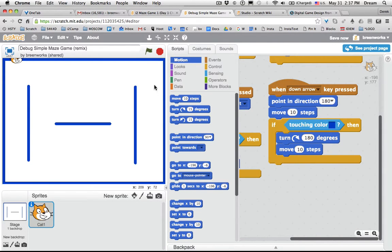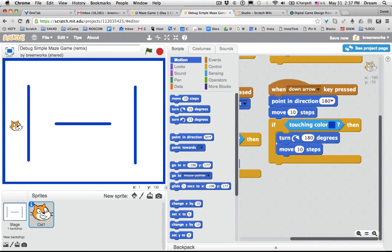Now when I move down, let's click the green arrow—if I move down, it should work properly. What if I move right?